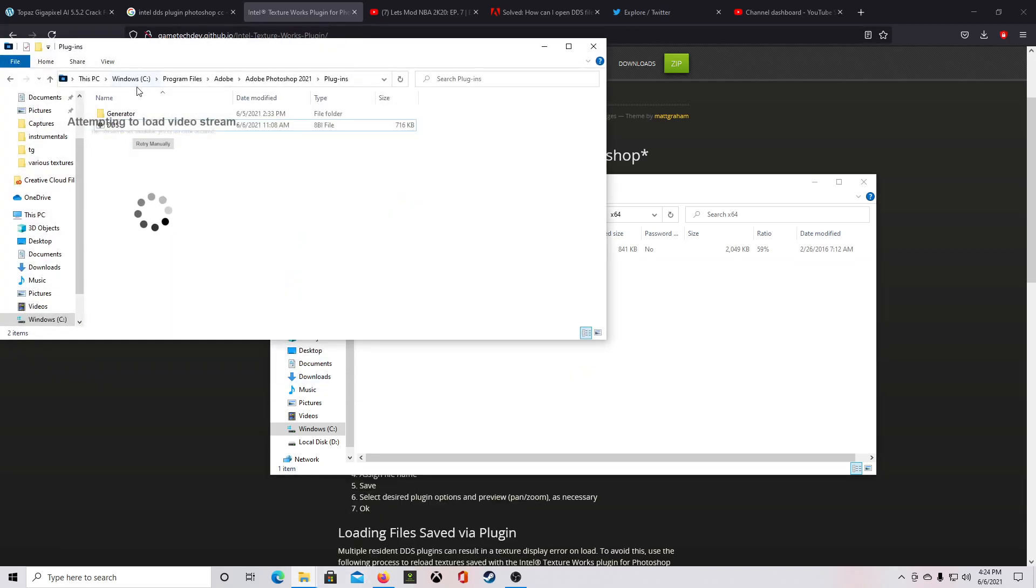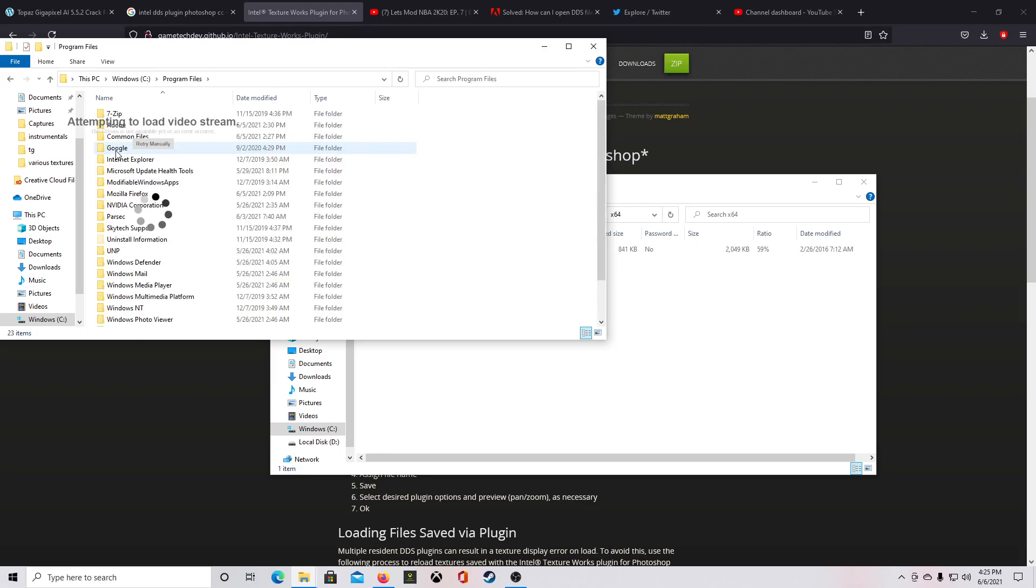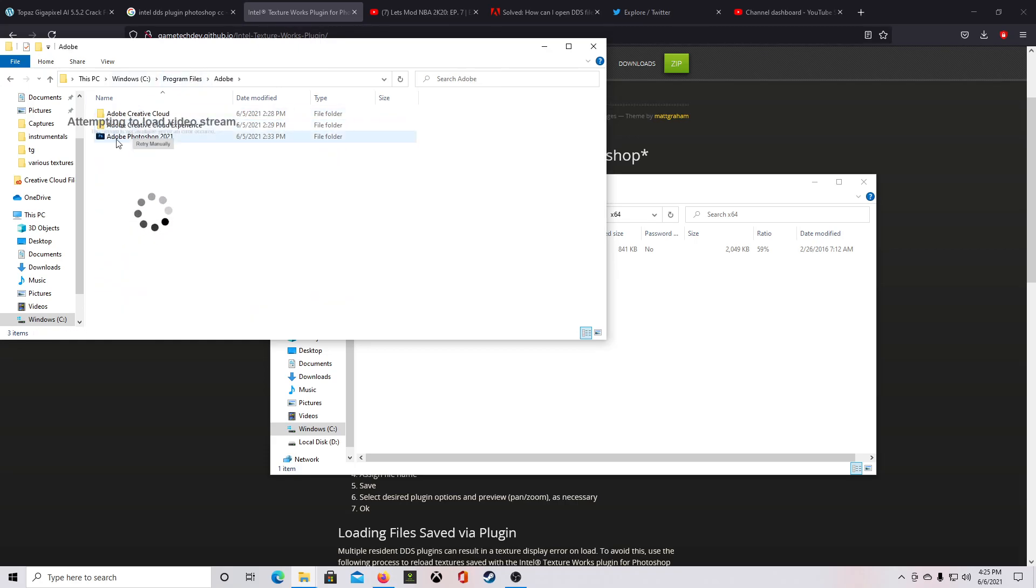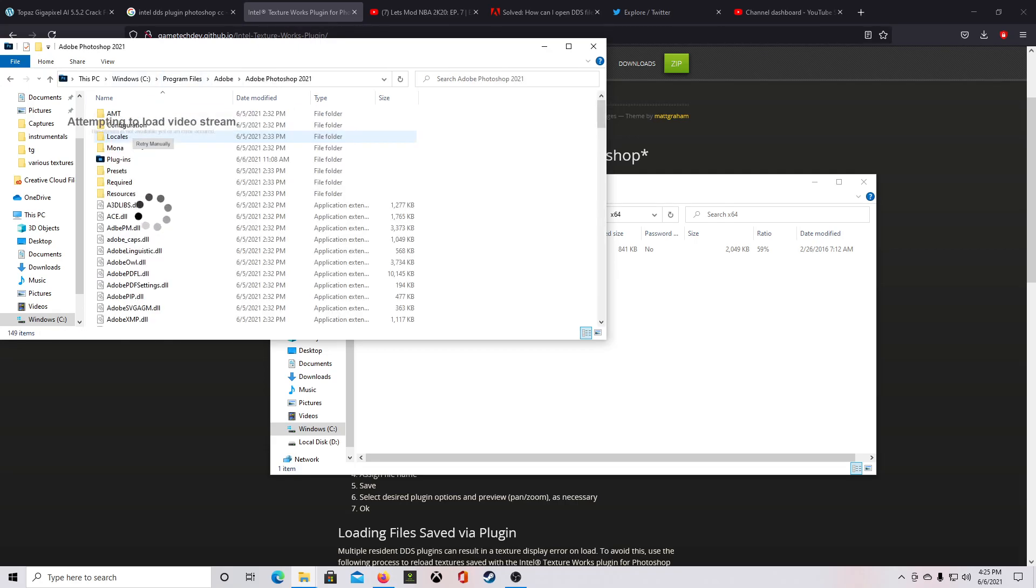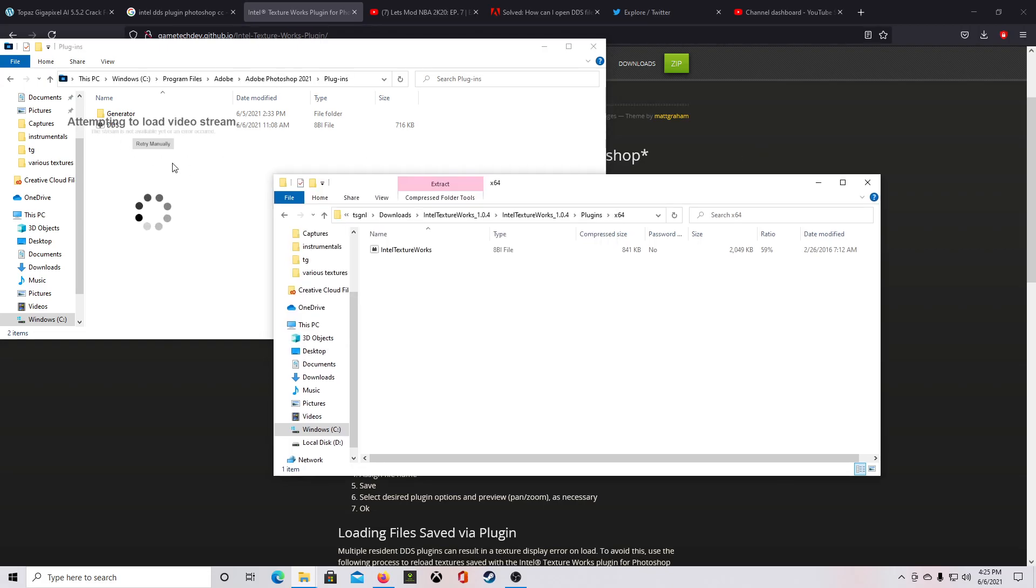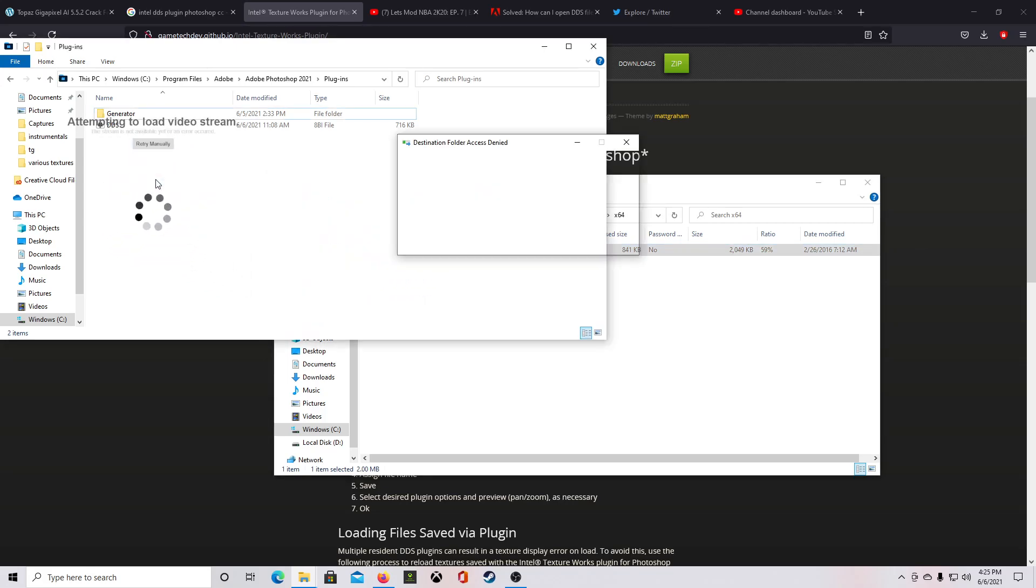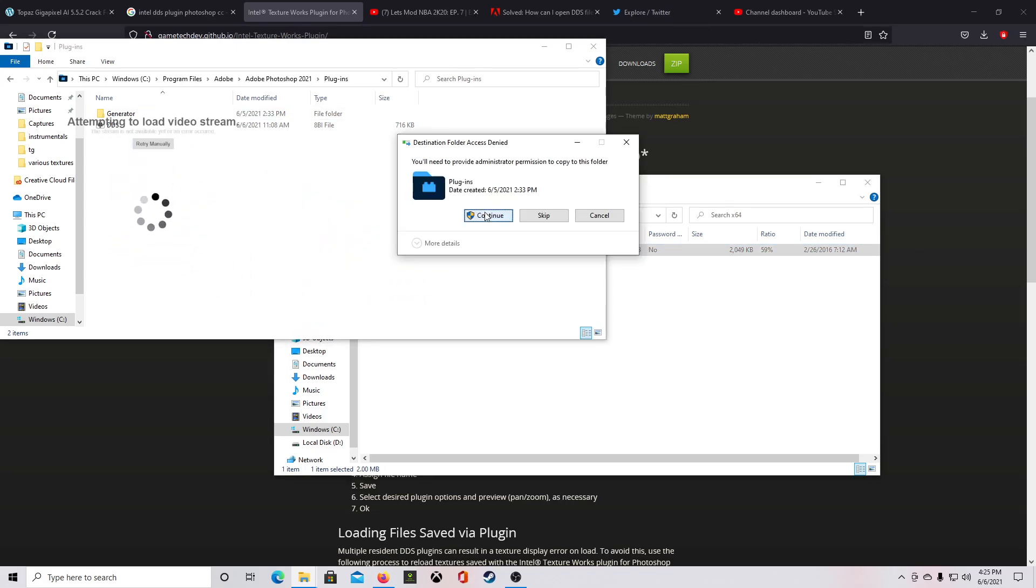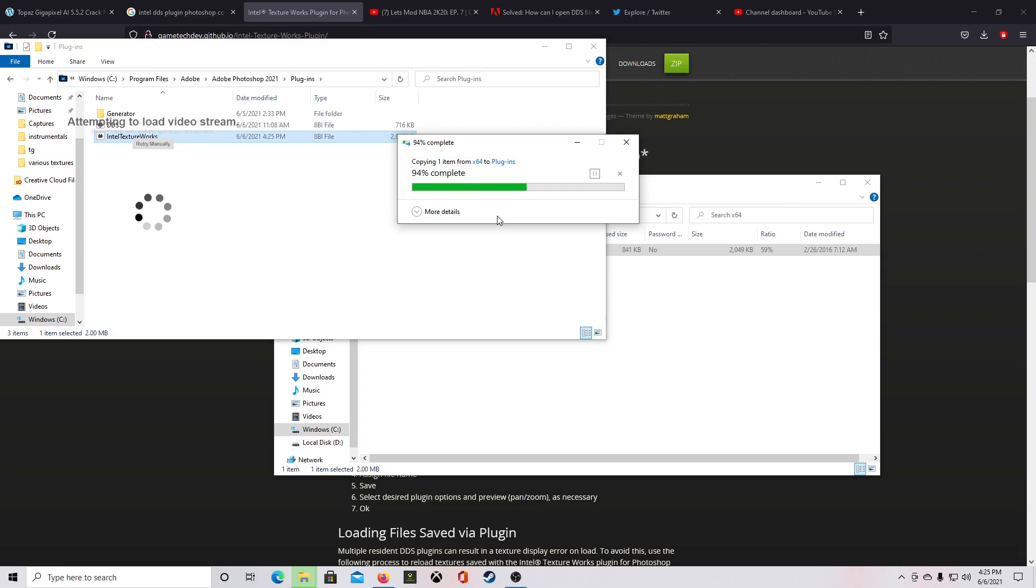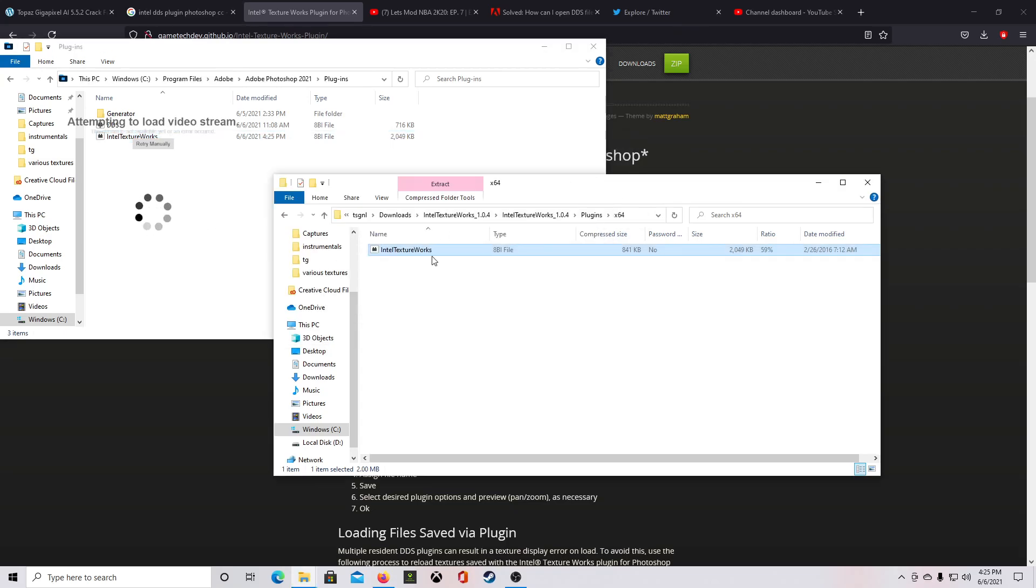Then I also need to go to, let's go to my Photoshop 21 folder. So Program Files, Adobe, Adobe Photoshop 21, and plugins. See, I already have a DDS plugin there, but I'm going to copy this Intel works plugin over, click continue. Alright, that's now installed over there.